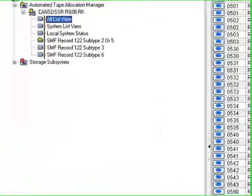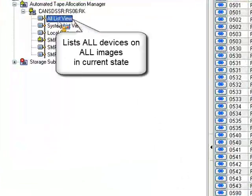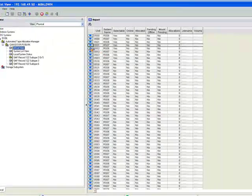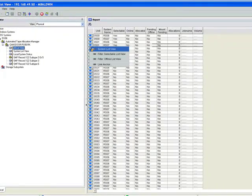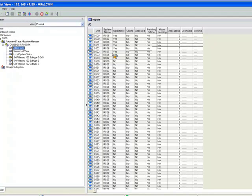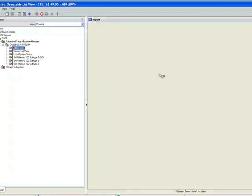All List View is just that. It lists all devices on all images in their current state. There can be one or more entries for each discovered tape device, depending on the number of images. This display is filterable, shown here by right-clicking.